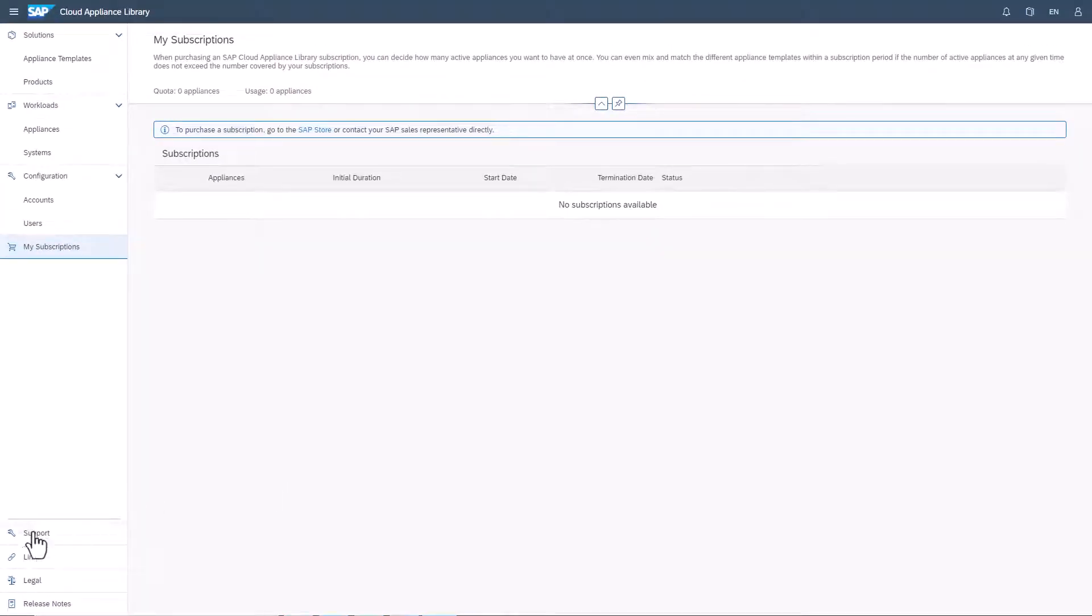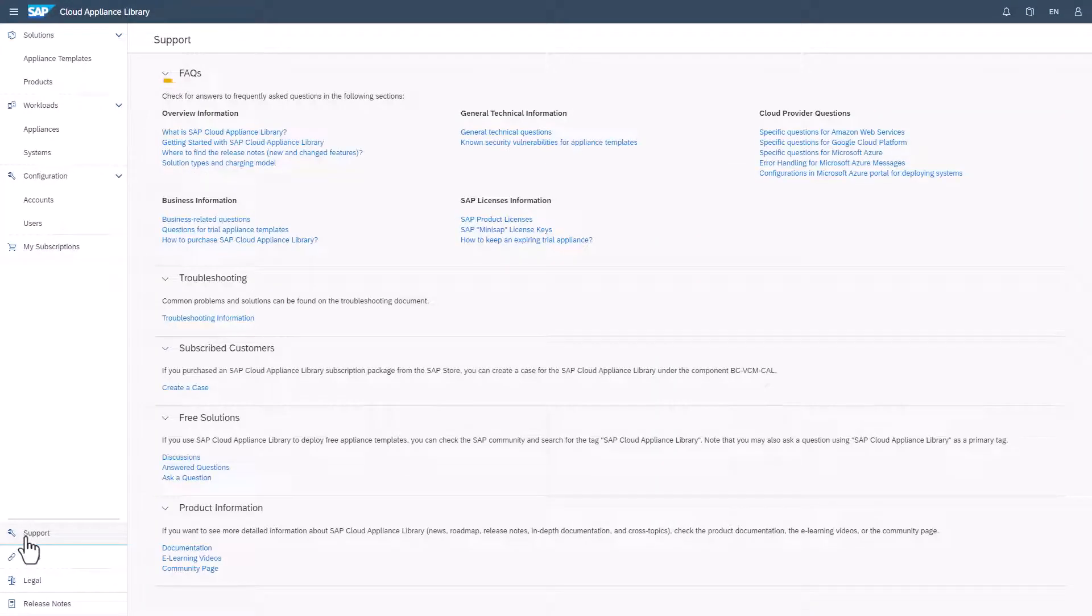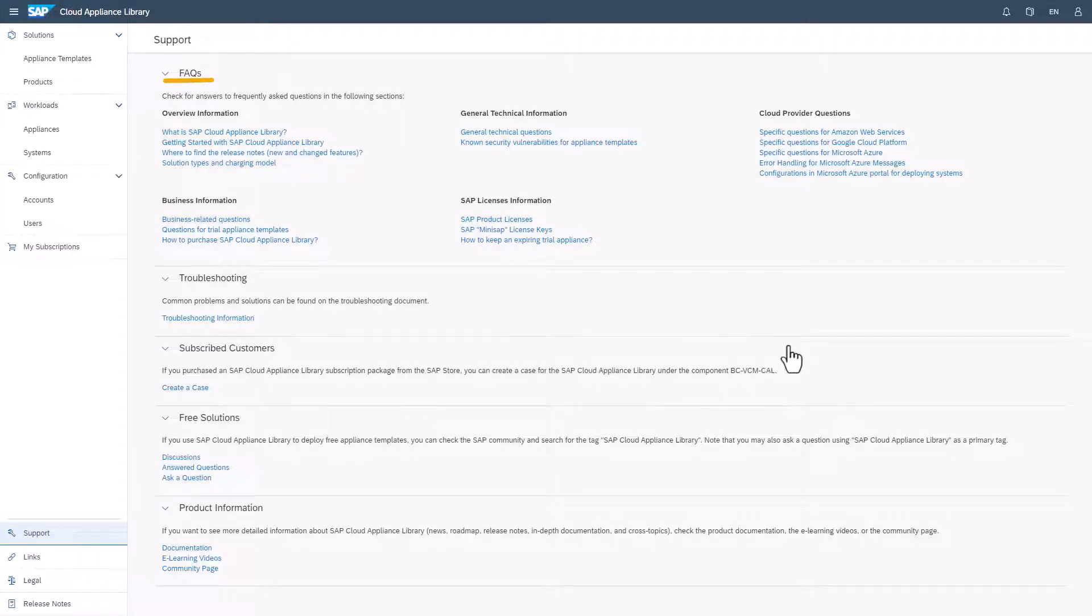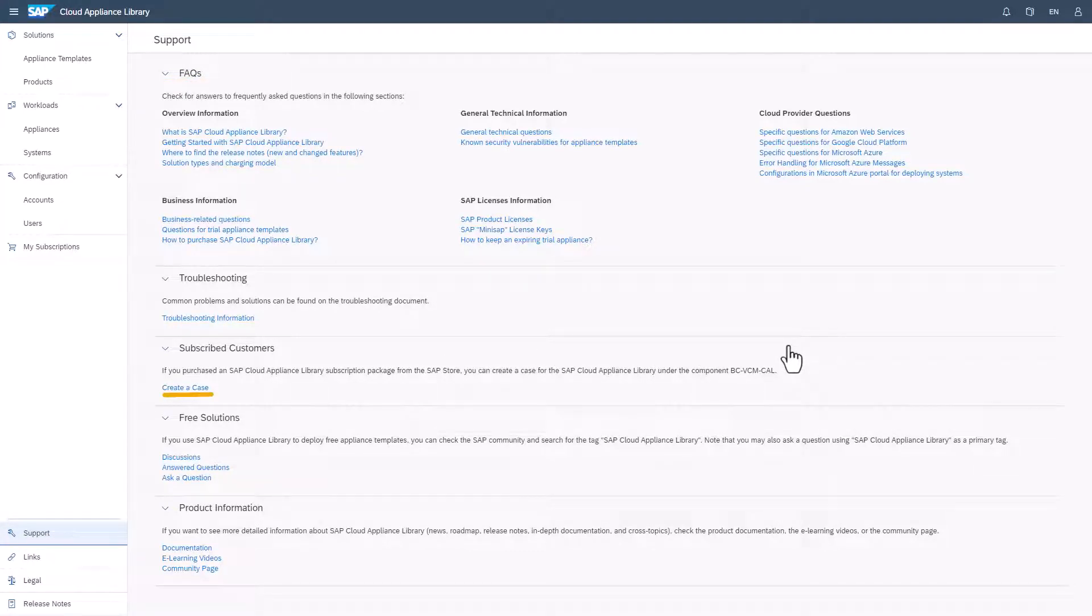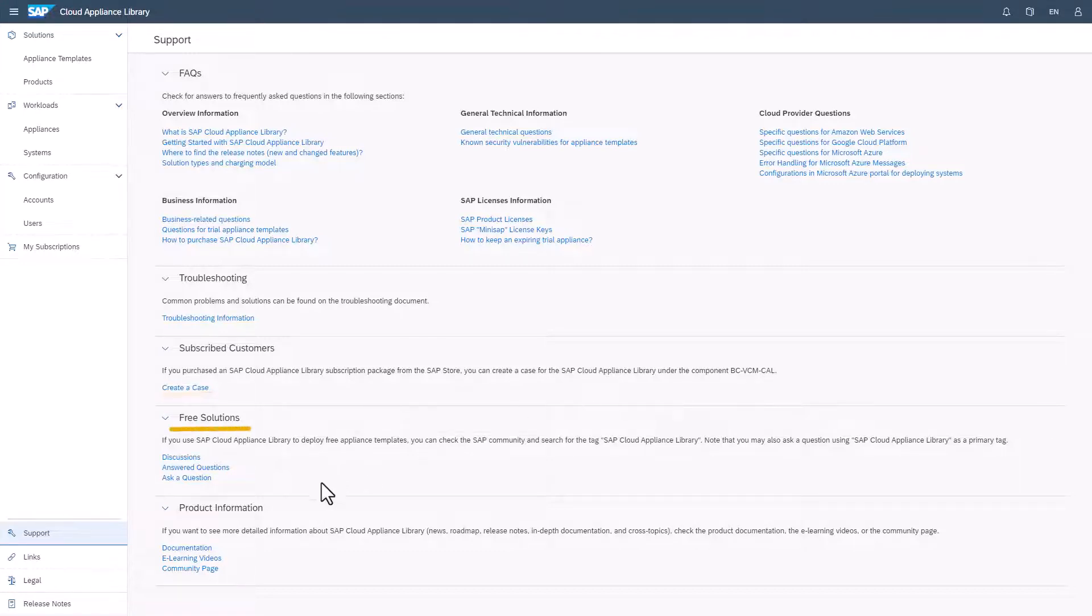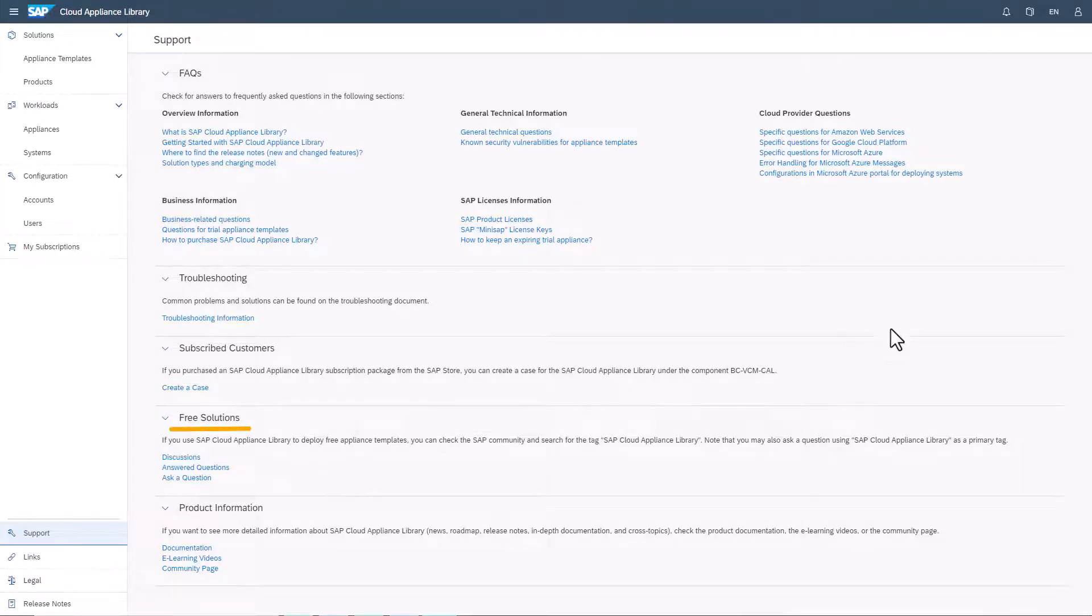Choose support for information such as links to frequently asked questions and the answers to them, how to create a case as a subscribed user if you need help, and a link to SAP Cloud Appliance Library where trial users can discuss their questions.